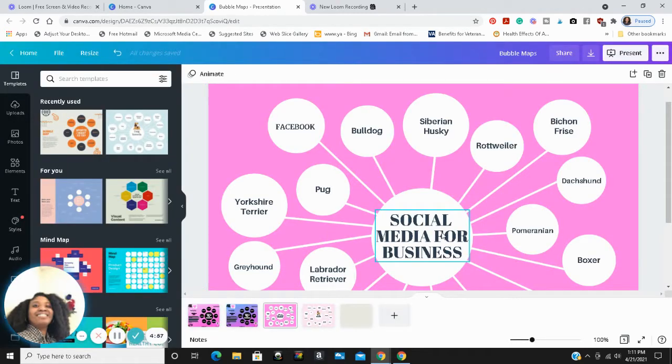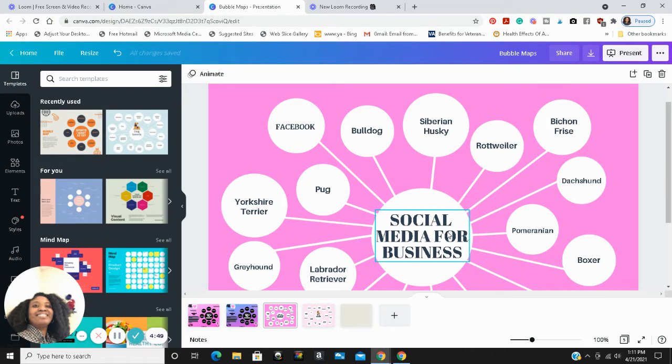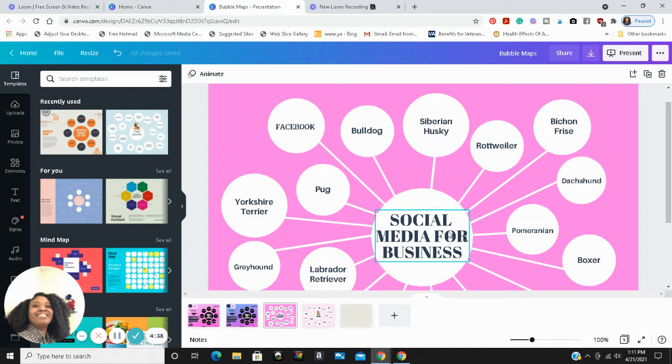Hello everyone, this is Rhonda of virtuewords4u.com and this is the second video in the bubble maps series. In the last video I explained what bubble maps are and what they are used for. In this video I will show you how to create a bubble map in Canva.